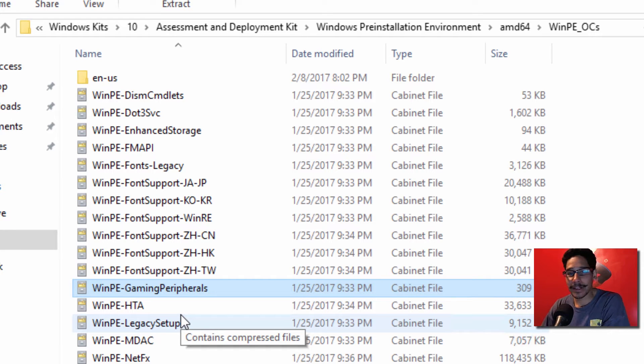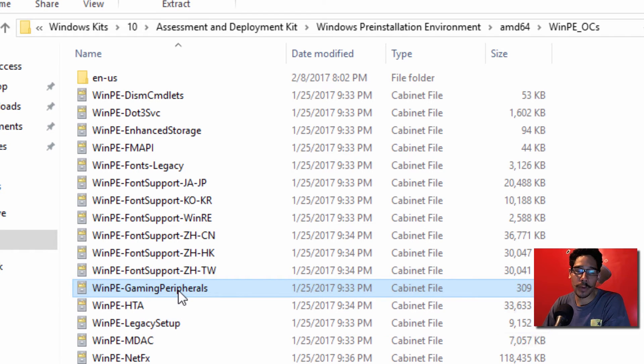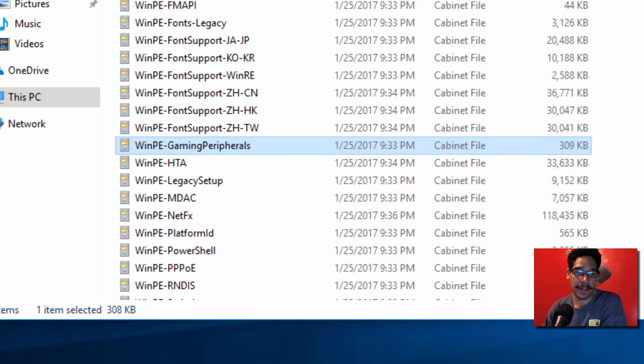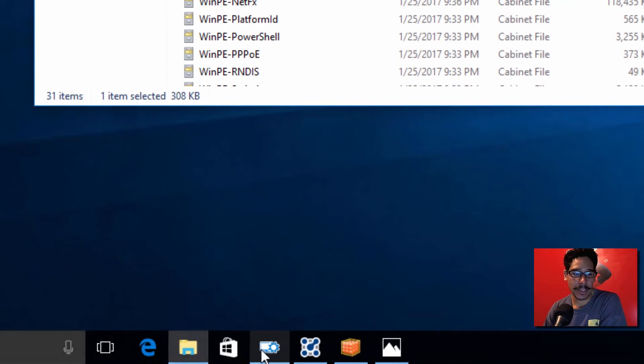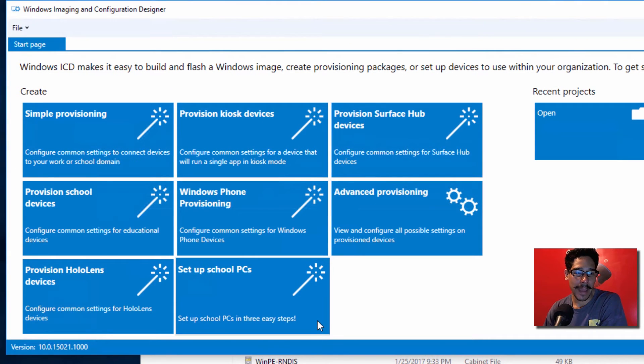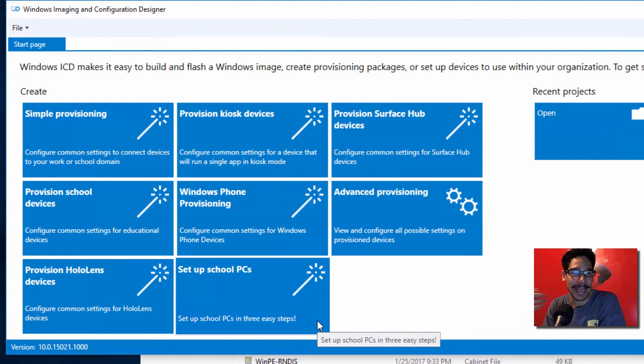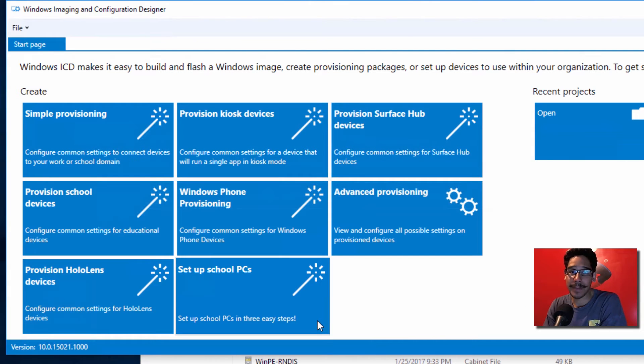They added an additional feature within the settings app that dealt with only gaming. So now another thing that they upgraded is the Windows ICD. They gave you additional scenarios for you to customize your Windows image, which is cool.